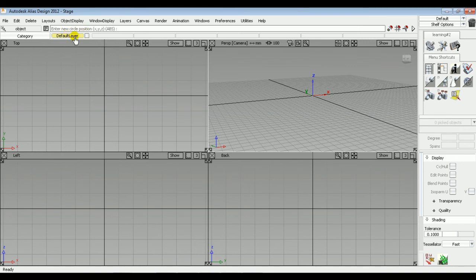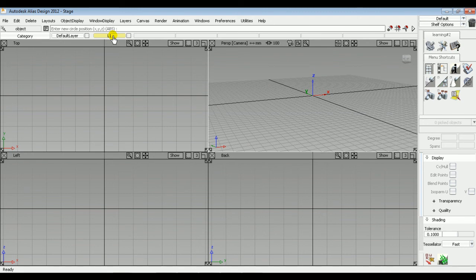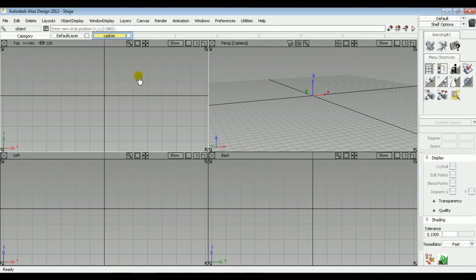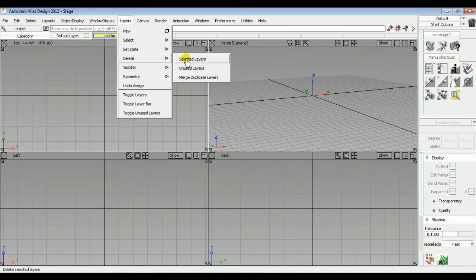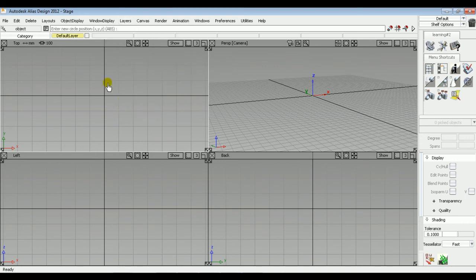Below the prompt line there is a default layer. You can change the name or add a new layer by clicking on the Layers tab and selecting the New option. A new layer will be added. You can rename it by double-clicking on the layer — for example, rename layer L1 to 'cad sim' — and click anywhere on screen. You can also set it as the current layer. To delete a layer, click on the Layers tab, expand the Delete option, and select the Selected Layer option to delete it.